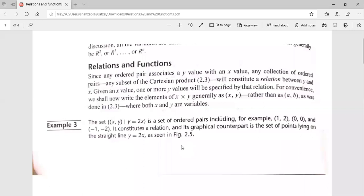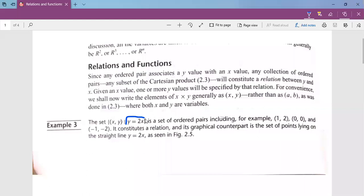If we have a value of X, then one or more Y values will be specified by the relation. Consider this relations and functions topic — look at Example 3, that the set of X, Y such that Y is equal to 2X. This is a set of ordered pairs. We have a set of ordered pairs where I will put X here and Y here.